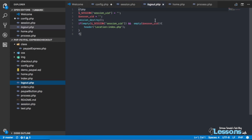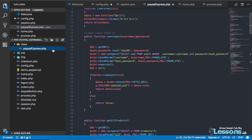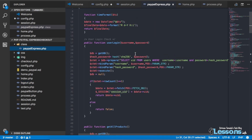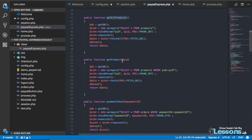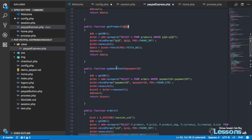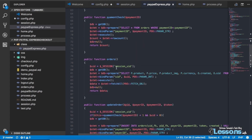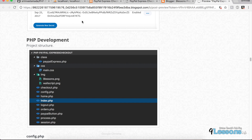For logout we are just emptying the session value. Back to the class — there are simple functions like get all products, which does a SELECT from the products table, and a function where we pass the product ID and get the details of that specific product.